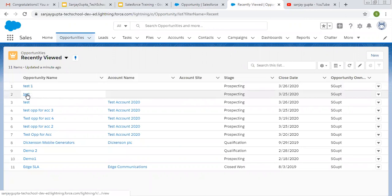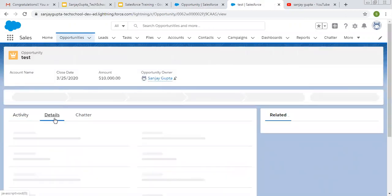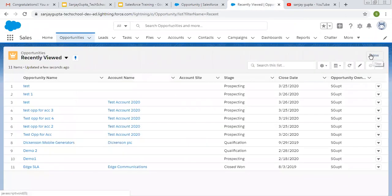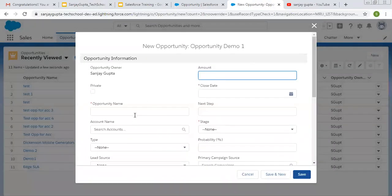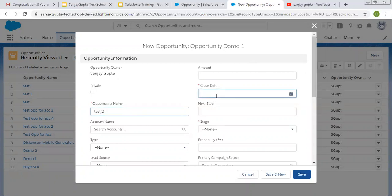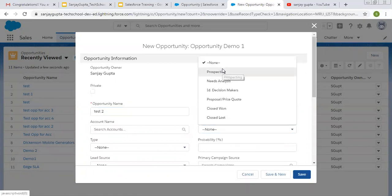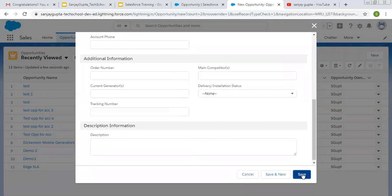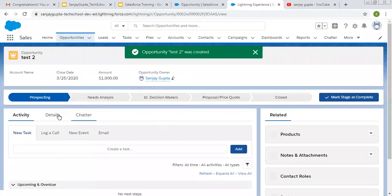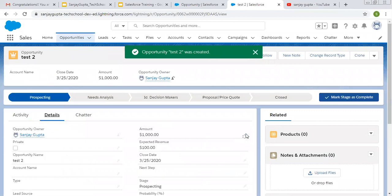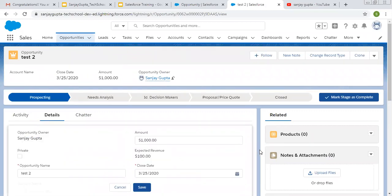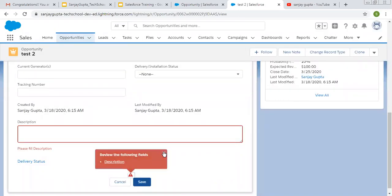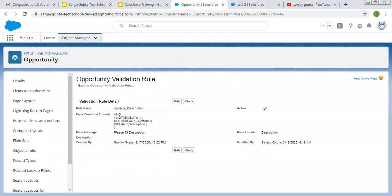Let's open the record. I'm trying to create a new record — filling name, close date, stage, and amount. Description is blank, but it will still create this record. Now if I edit this record — amount is filled but description is blank — and I try to save it, it throws an error. So this way the NOT ISNEW() method works for record editing only.